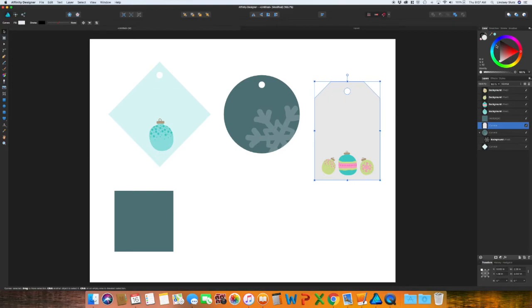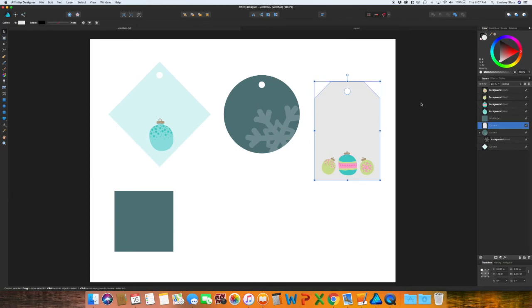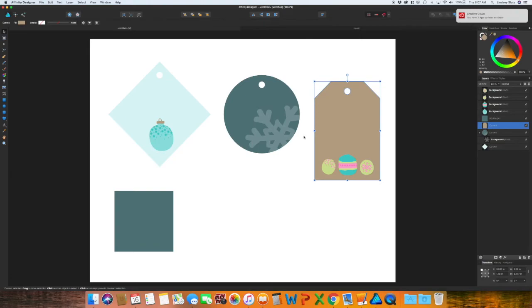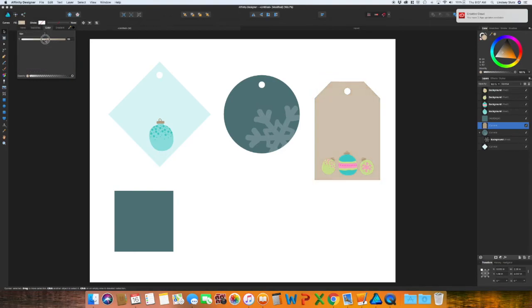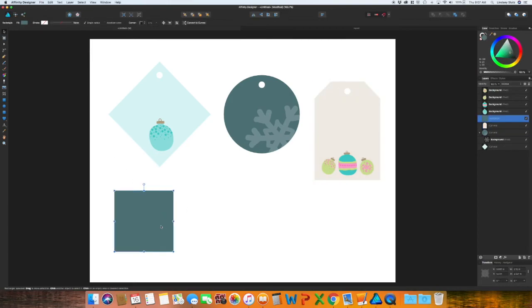And I'm going to change this background. I want more of a cream color. So once again, put in the color from the ornament, go to fill color, drop down to tint, and then change that to a lighter color.